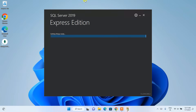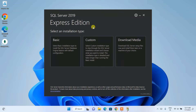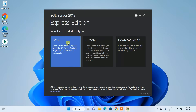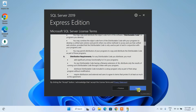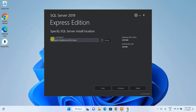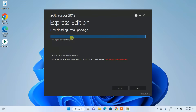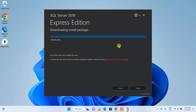SQL Server 2019 Express Edition is now launched. Choose Basic and accept the license agreement. The download size is 266 MB and you need around 6.5 GB of free space. Click Install and the installation will begin — this will take about 10 minutes.